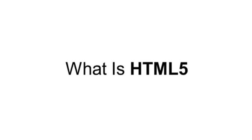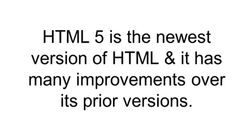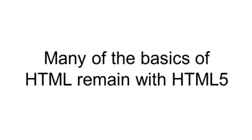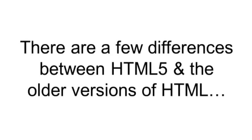So what is HTML5? HTML5 is the newest version of HTML, and it has many improvements over its prior versions. Many of the basics of HTML remain with HTML5, but there are a few differences between HTML5 and the older versions of HTML.